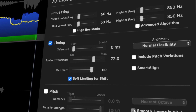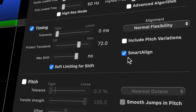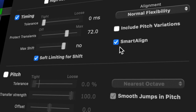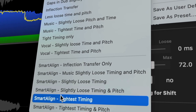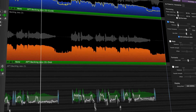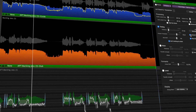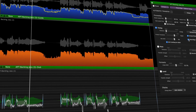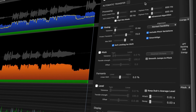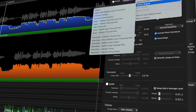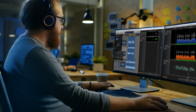Revoice Pro 4.3 is the first product to feature Smart Align, our new technology which automatically detects which sections to match in the guide and dub tracks. This is a huge time saver as you can now transfer whole vocal arrangements into Revoice Pro and Smart Align will calculate which parts of the guide track your dub should be aligned with. No more tedious re-editing needed.